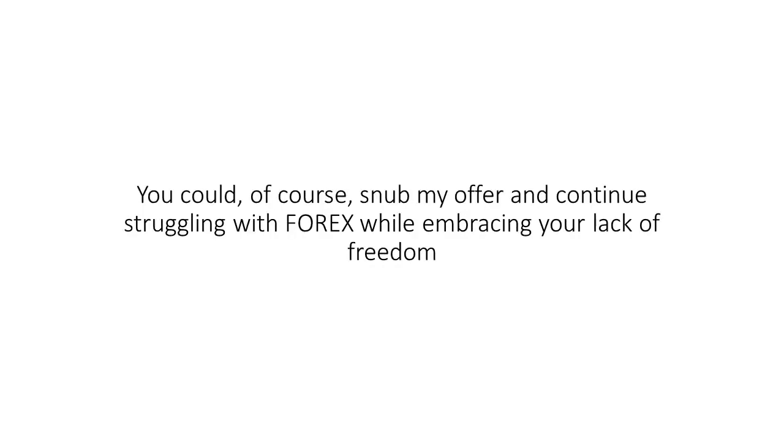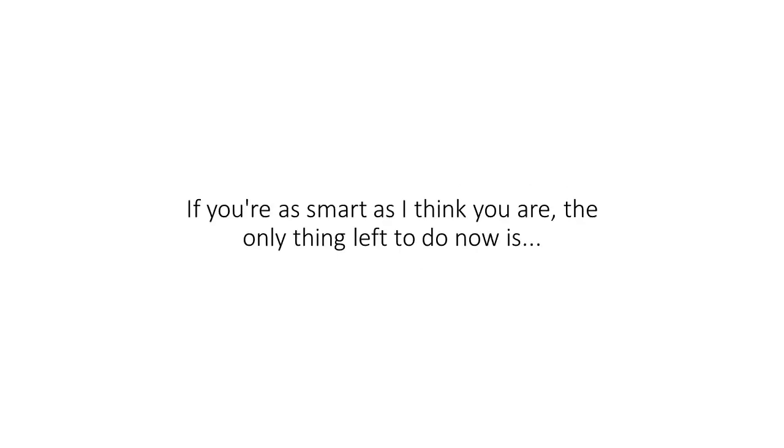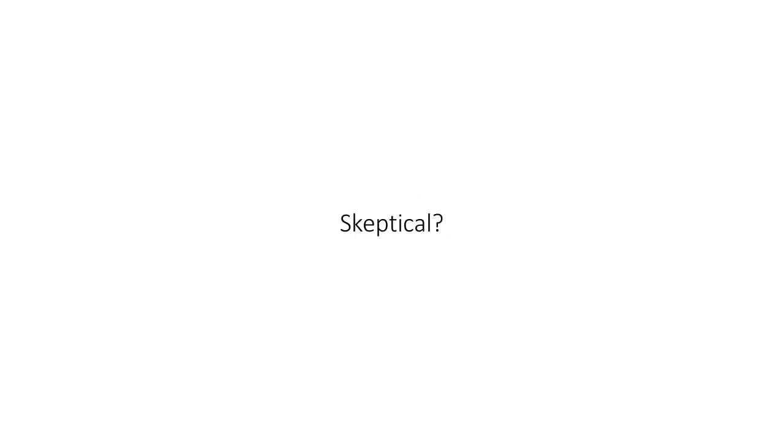You have two choices before you. You could, of course, snub my offer and continue struggling with Forex while embracing your lack of freedom. Or you can simply say yes and join the ranks of freedom hunters who crave to live life on their terms. If you're as smart as I think you are, the only thing left to do now is scroll down this page and click the join button to get access to Star EA now.